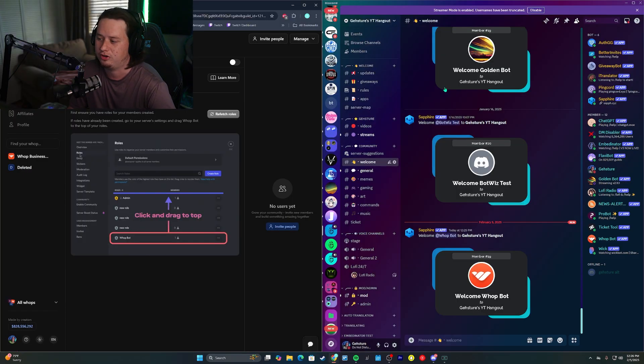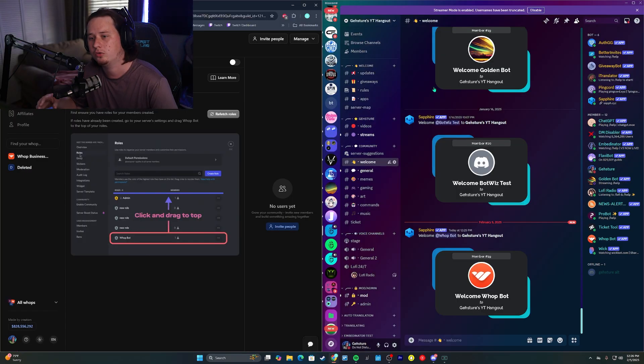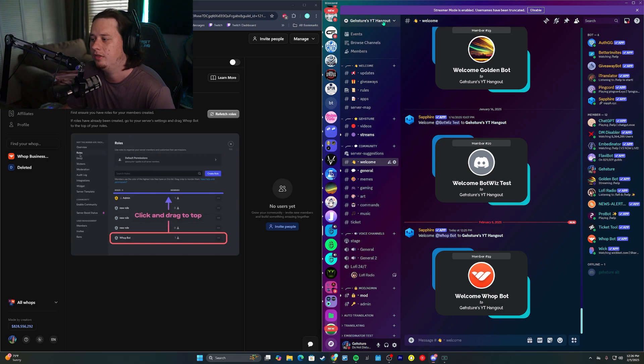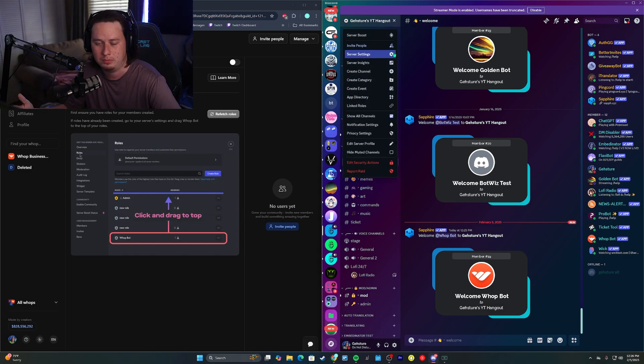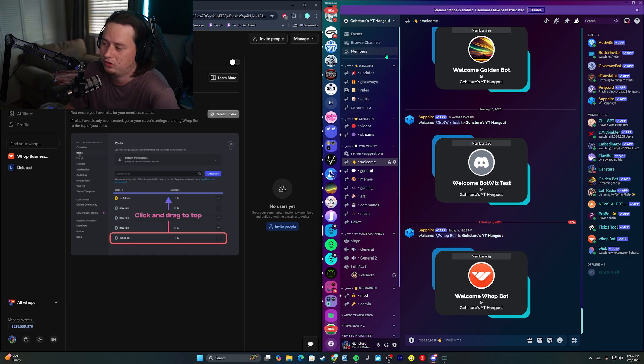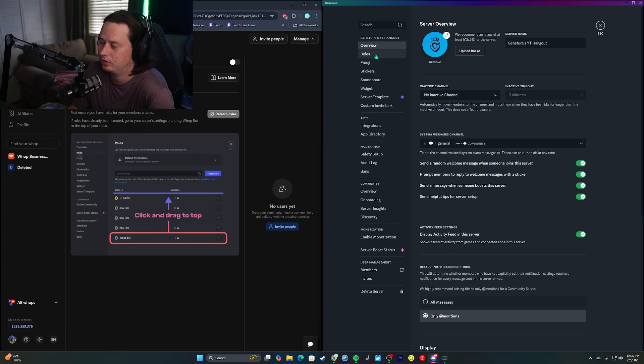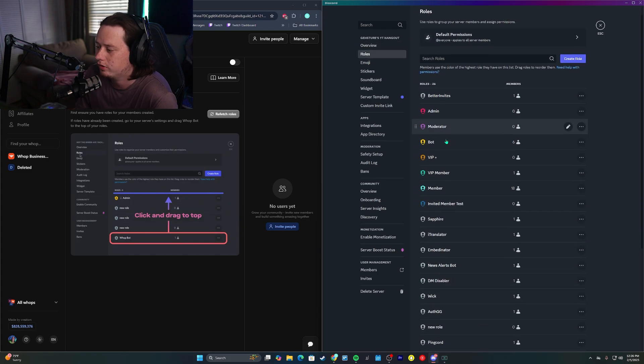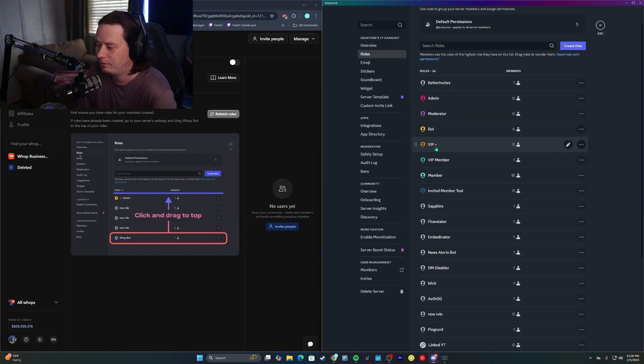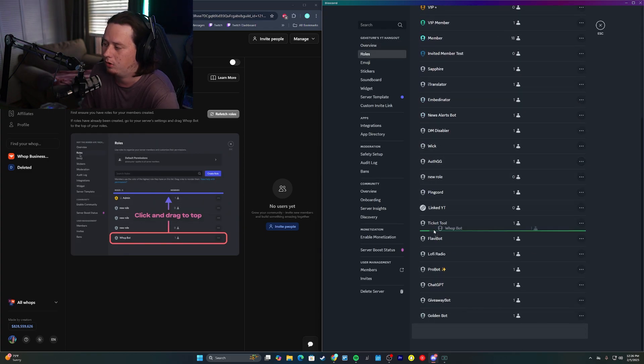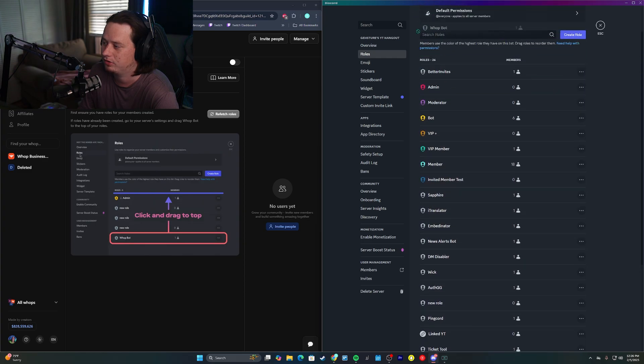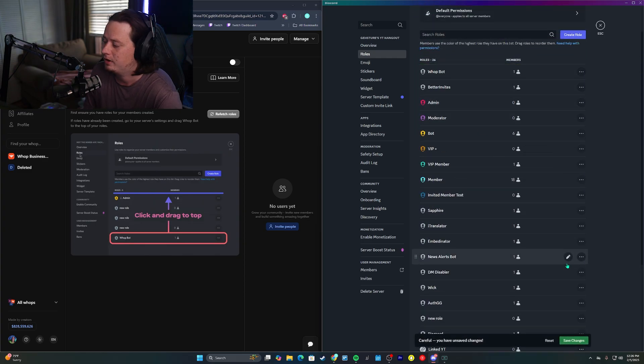So now we need to do is actually drag the WAP bot role in our Discord server to the very top. This way, the bot can actually be able to give out roles to people that subscribe. So let's click server settings. Let's go to roles. I already have my VIP roles created, but down here, the WAP bot role, we're just going to drag this all the way up to the top of the server.